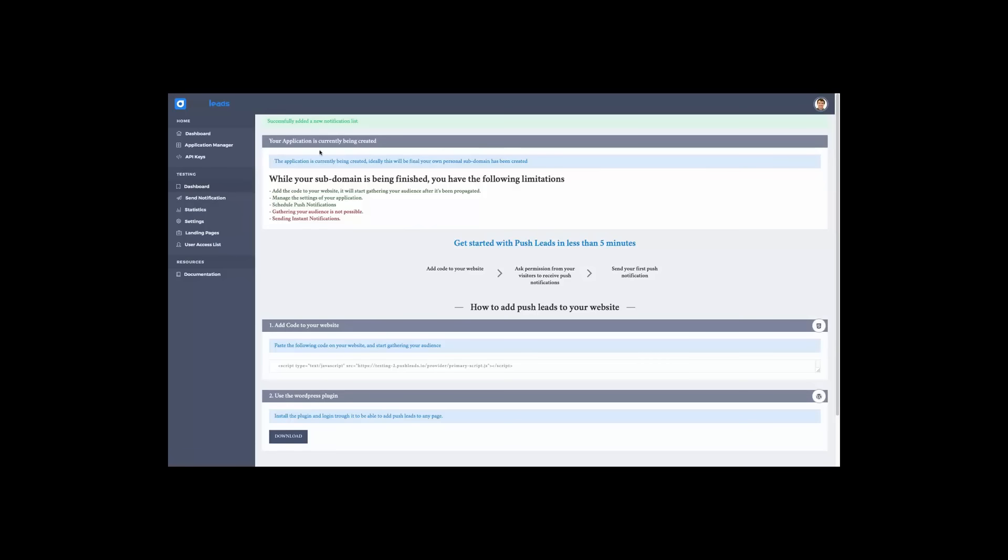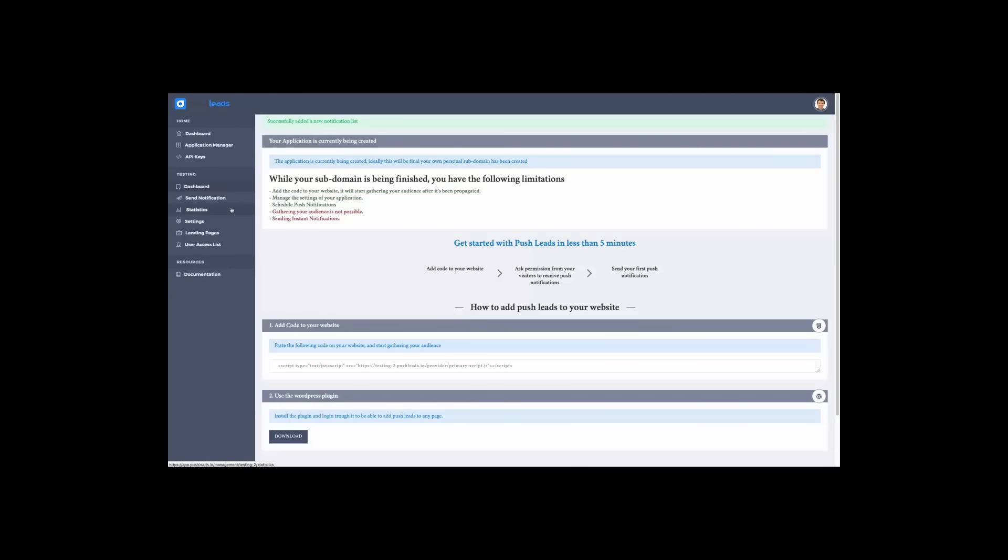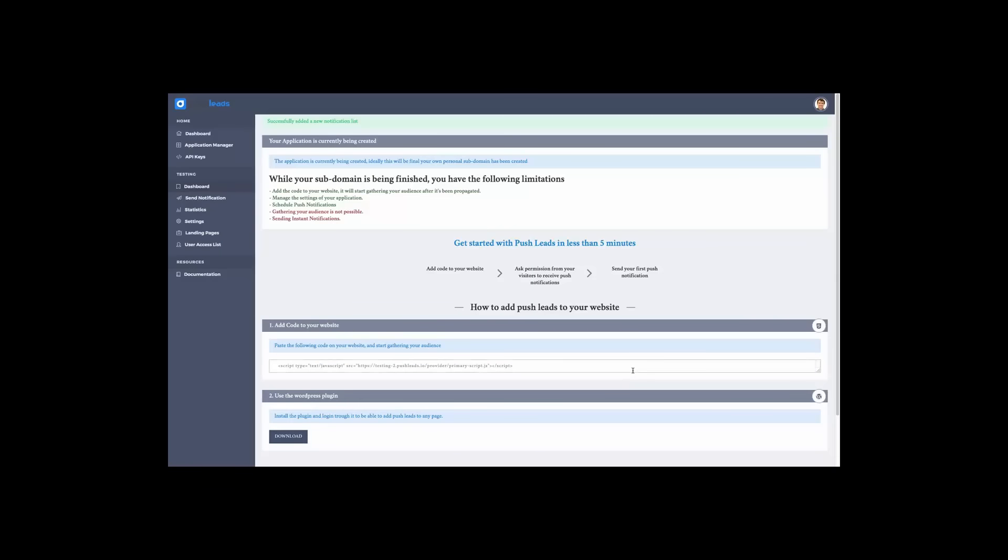Our first step is getting this notification, which says our application is currently being created. Now, for around 15 minutes, you can manage your application, but you can't send push notifications or get your audience. But you can put up this script or start installing the WordPress plugin. Either way, you can start making the application to feel as you want it.